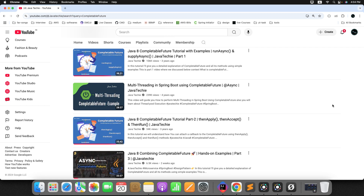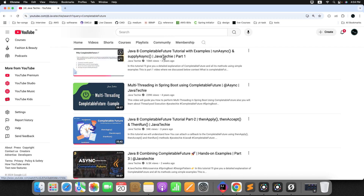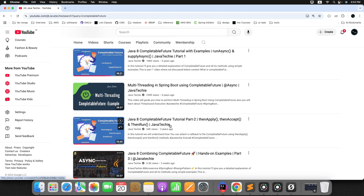Before we move forward, I'm assuming you've already gone through my CompletableFuture Part 1, Part 2, and Part 3 videos. If not, I would strongly suggest you go through those videos first and then come back to this exception handling use case. I will also share the links in the video description for your reference.